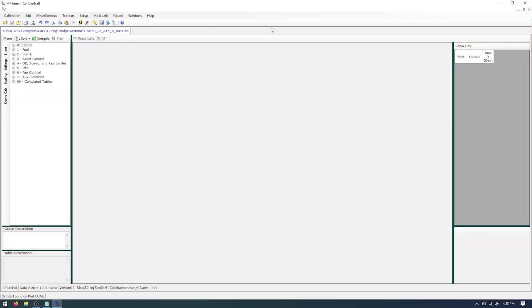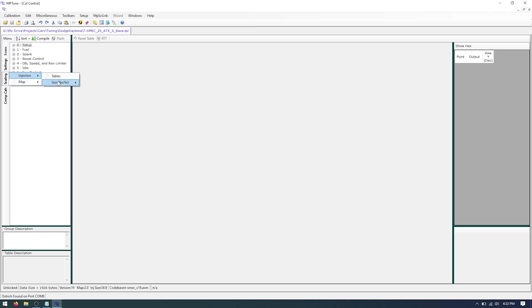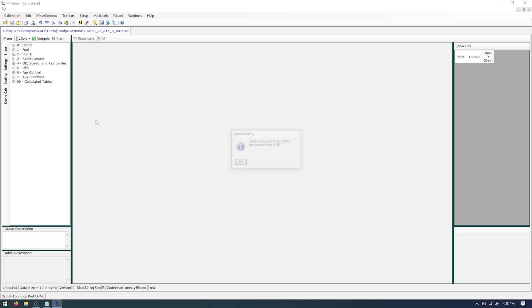Okay so here we are in MPTune. You're going to go ahead and load up your tune in here. First thing we're going to do is we're going to scale the injectors because these are about 55 to 57 pounds or 570cc's or 550cc's or so. So we're going to click 55 pounds and that's going to automatically scale all of your fuel tables.